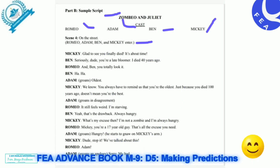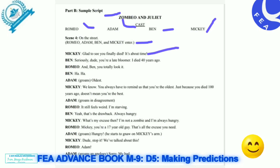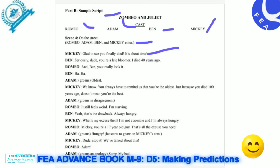For example: First Mickey says, 'Glad to see you — finally! Deadly, it's about time!' Then First Mickey says, 'Seriously dude, you're late!' — 'I died 40 years ago!' This example is only for fun, and you totally look at it as a point-to-point reference.